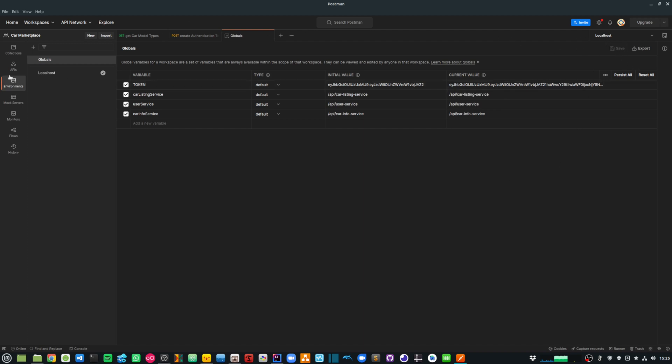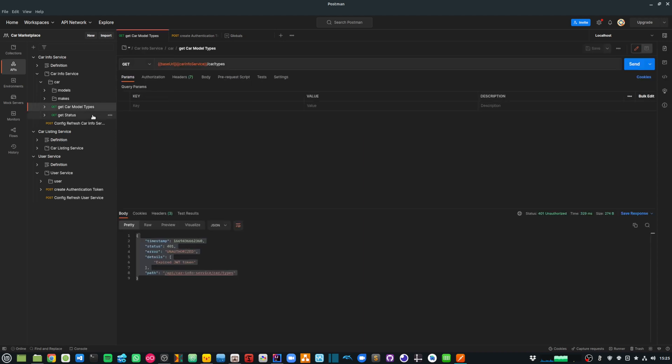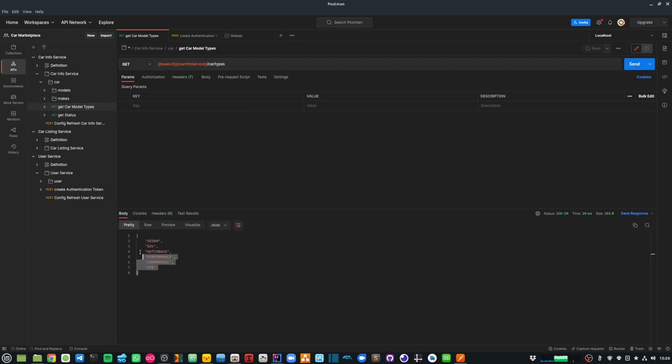And now, if I go back to my APIs, I can again try to run my API endpoint to get the car model types. So if I send that, and now you can see that it is successfully authenticating and returning me a response.